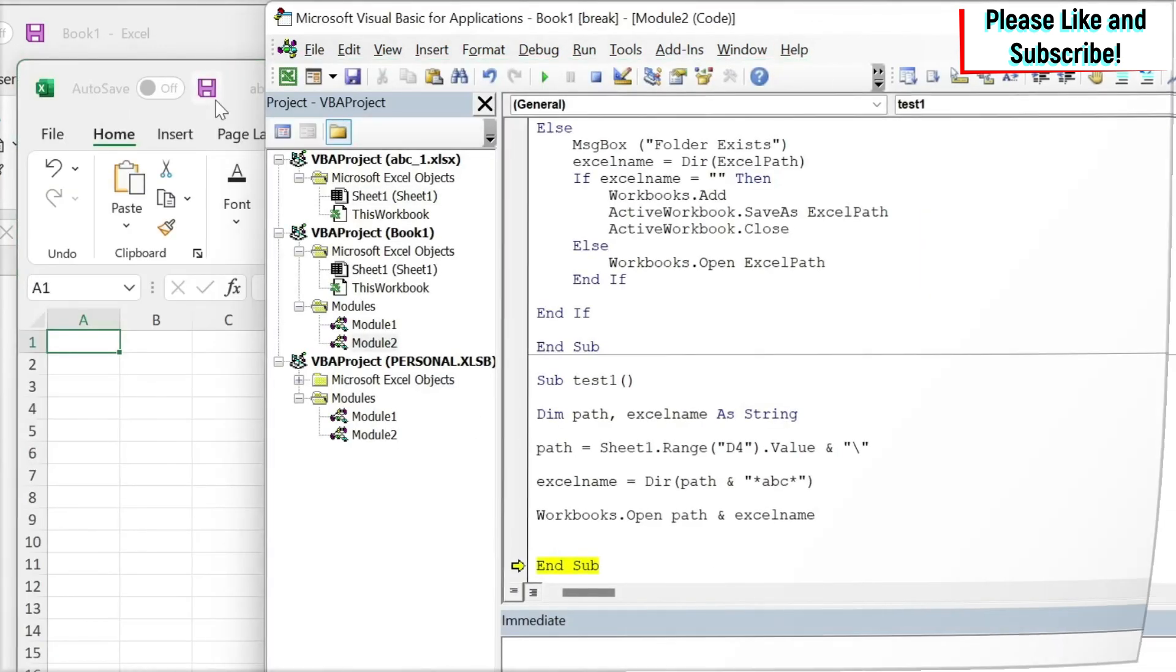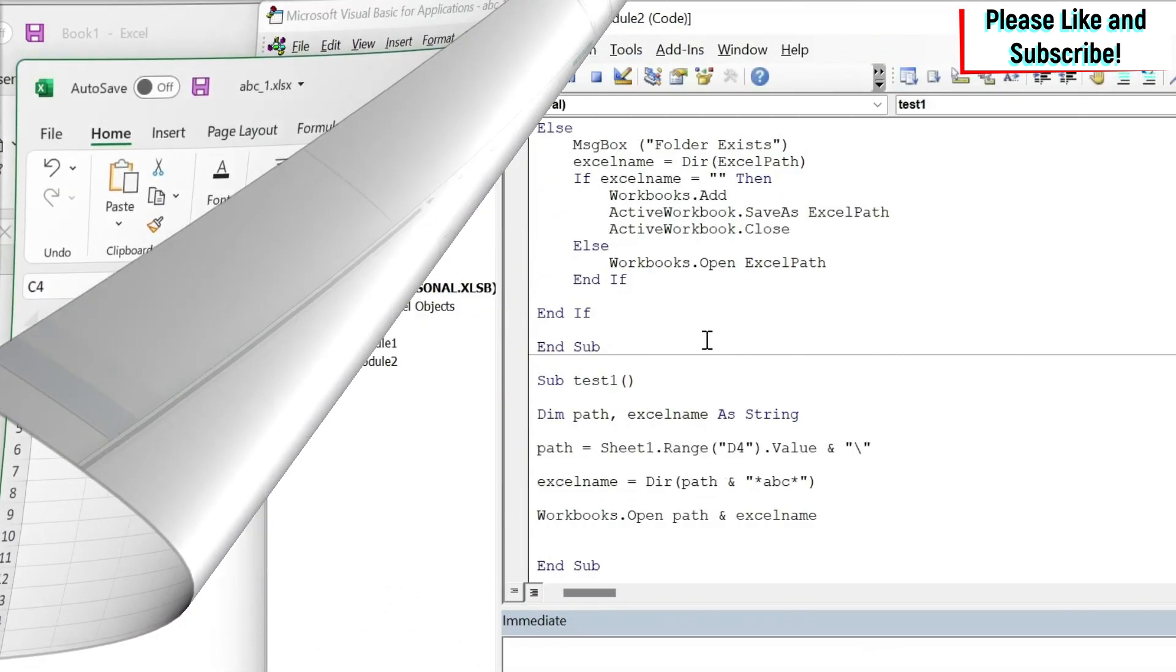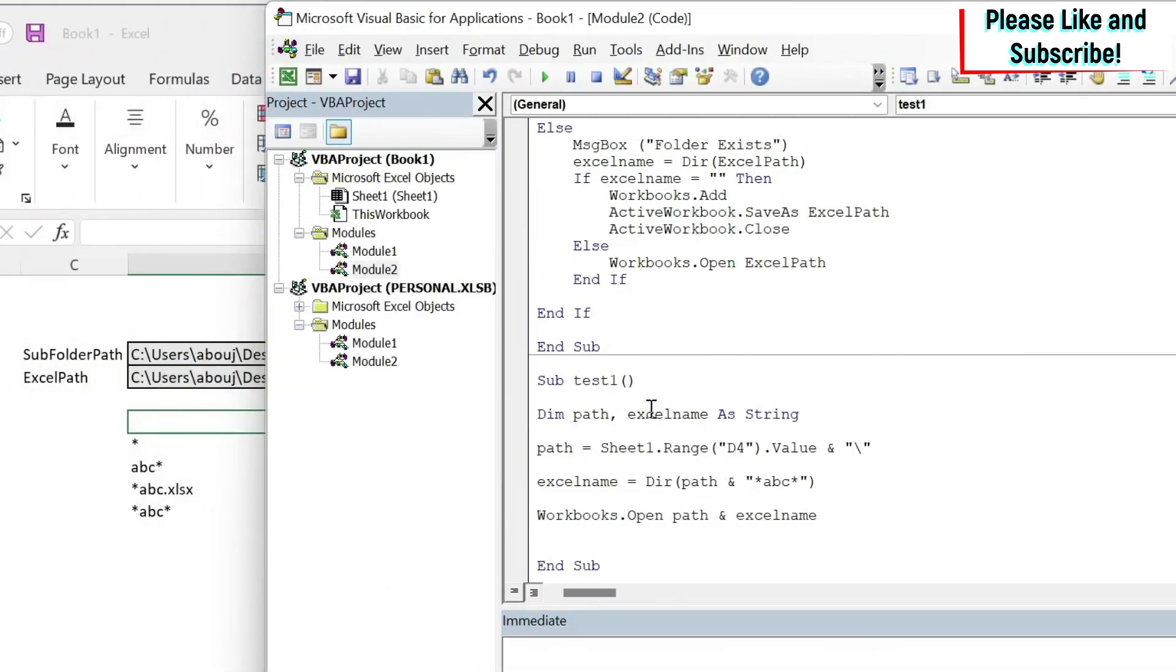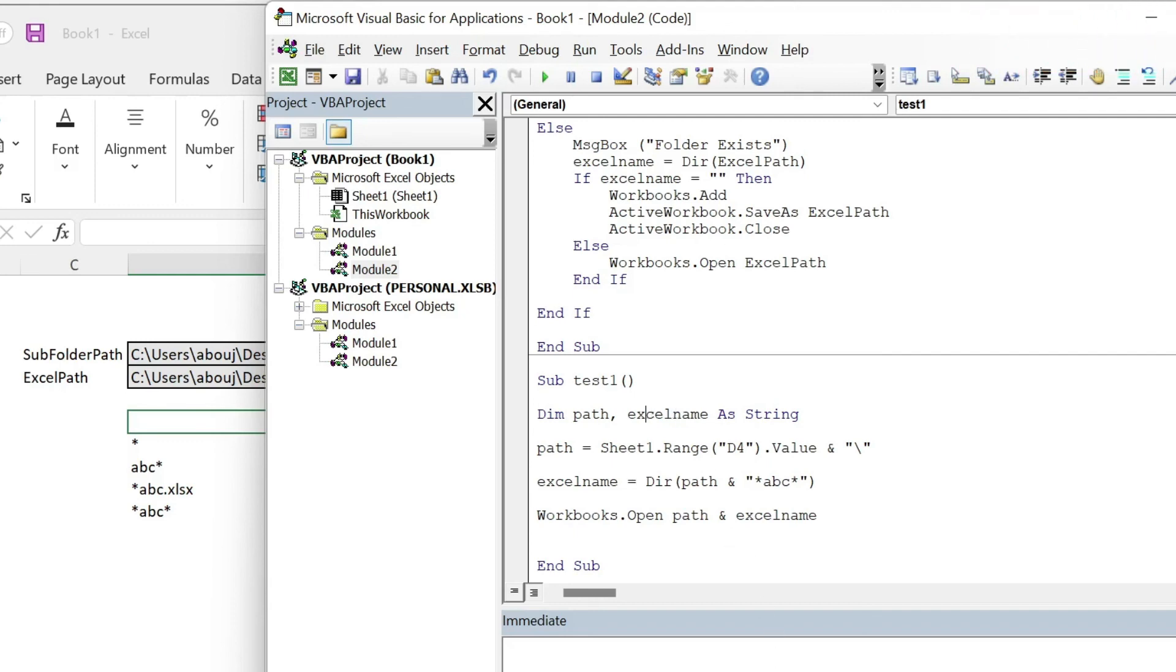So those are the basic concepts about files and folders in Excel VBA. If you like this lesson, please don't forget to leave a like. I would really appreciate it. And if you have any questions or comments, you can ask me in the comment section.